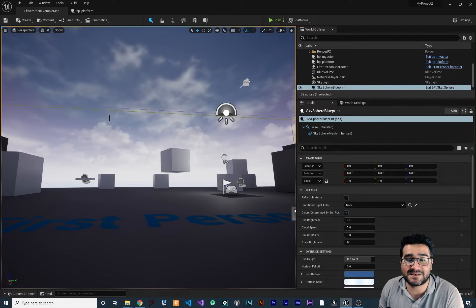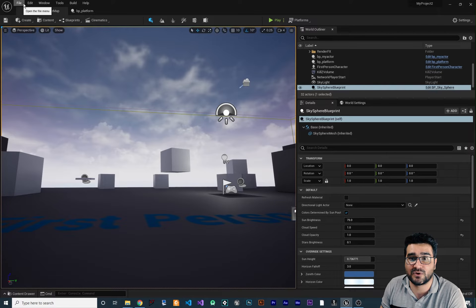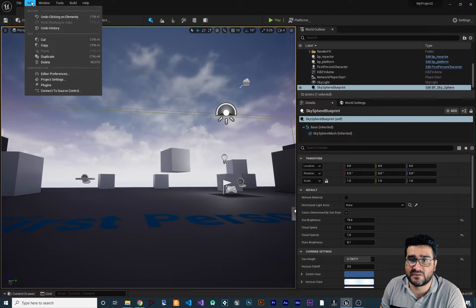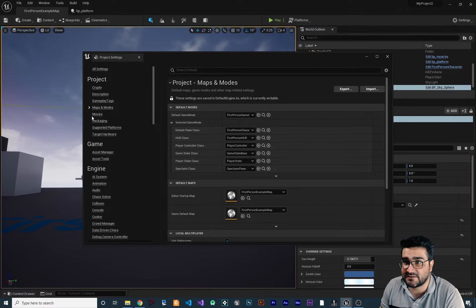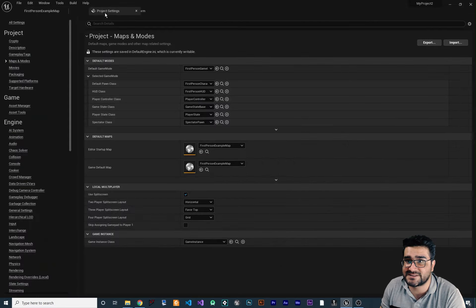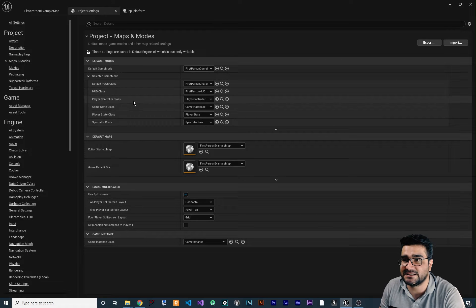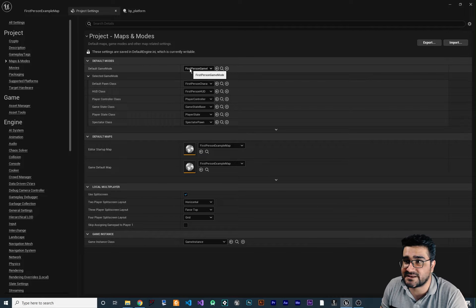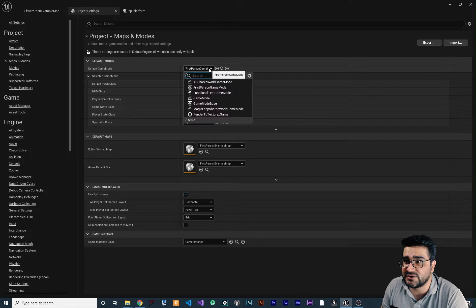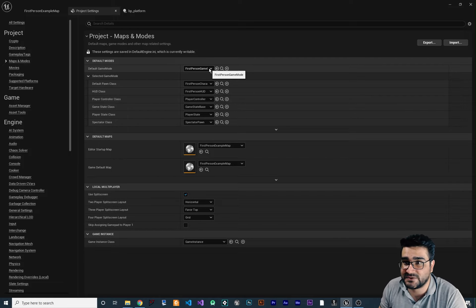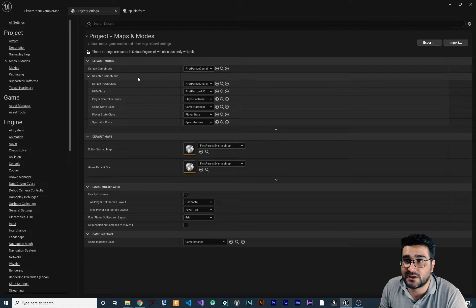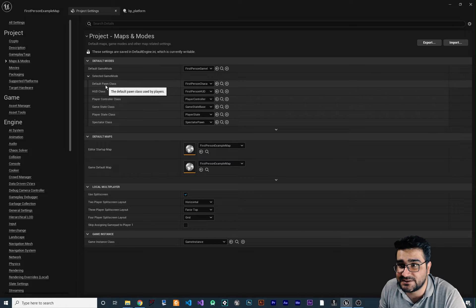By default, there is a game mode for your game. To find that, go to Edit, go to Project Settings, and in Maps and Modes you can see it. The default game mode is First Person Game. And you can set your own — I will show you how you can do that. When we set this to something like First Person Game, there is a game mode in here that we can set.